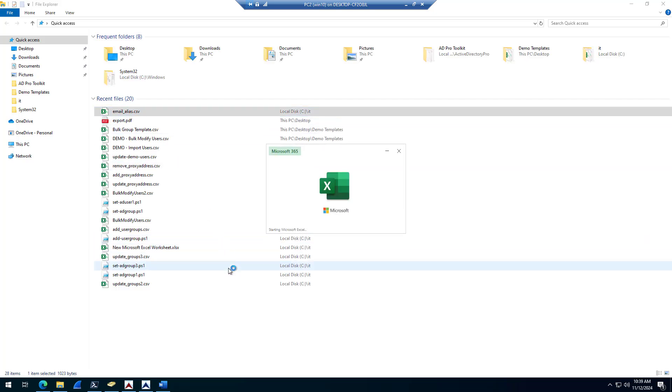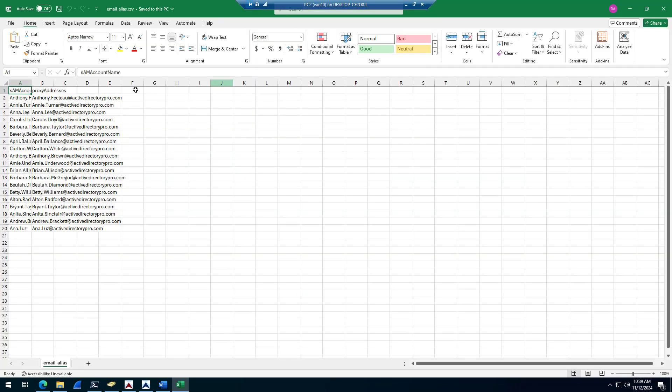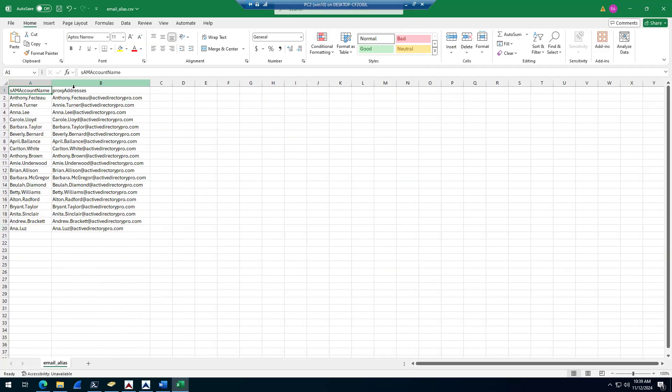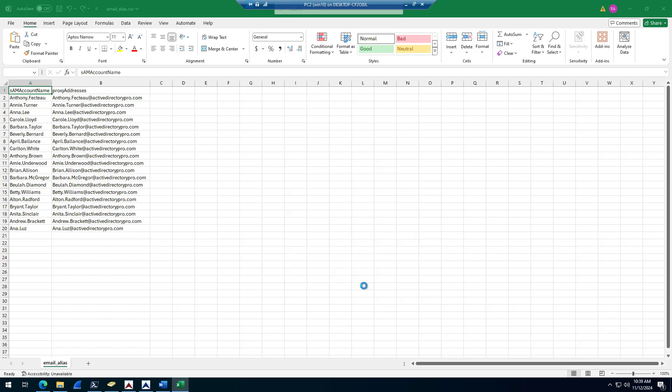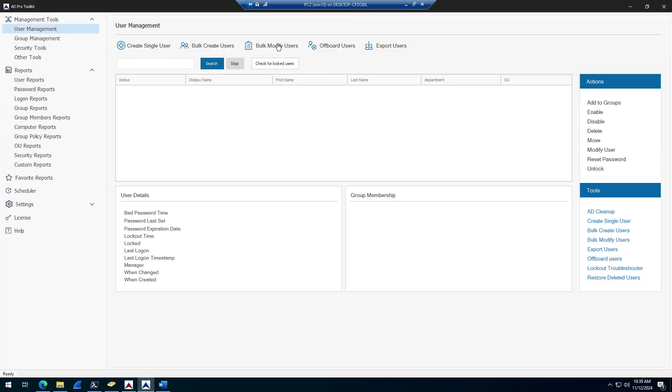So here's an example. So I've got a spreadsheet full of the accounts I want to update. And then I want to add this email alias to all of these accounts. Then I would come into the AD Pro Toolkit, come into user management, bulk modify users.